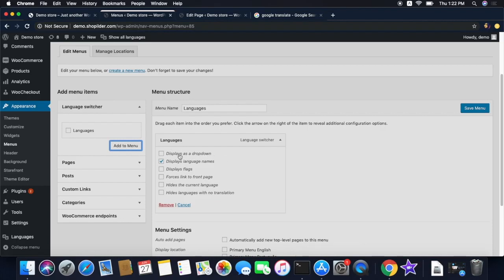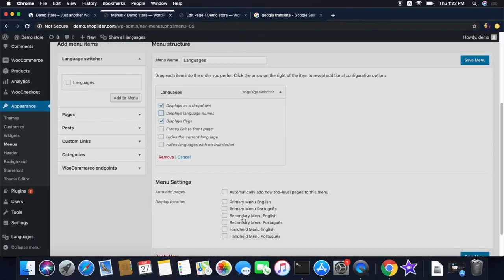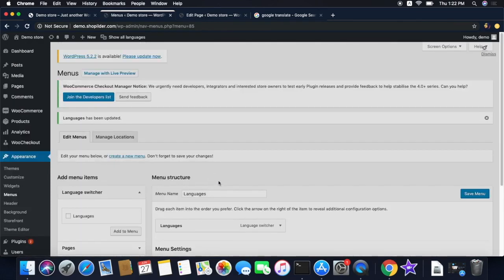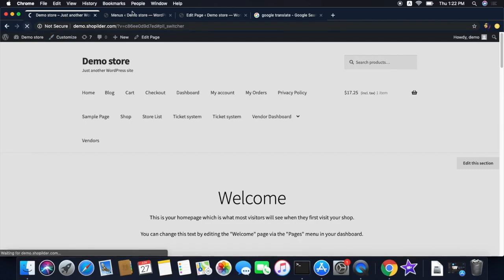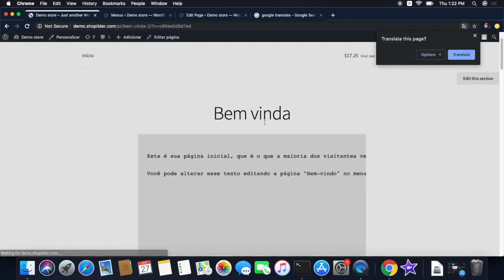Let's choose the dropdown option and instead of the language name, let's just display the flag. Now it's all set. Next, check the Secondary Menu option and then save the menu. Let's see how the language switcher is now visible in your website. Reloading the website — here you go, the language switcher is now available on the website. Let's click Portuguese to see the translated Welcome page.